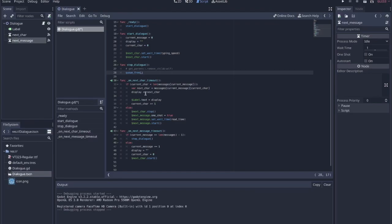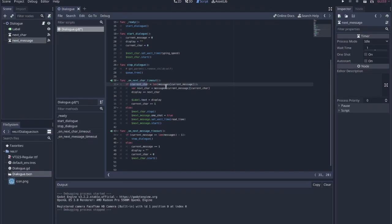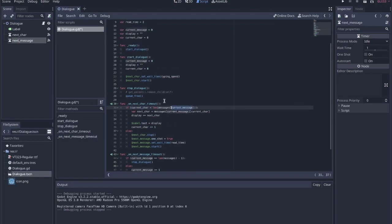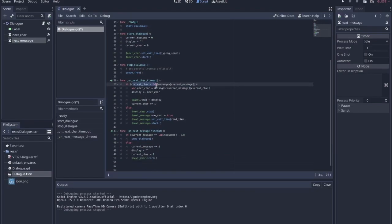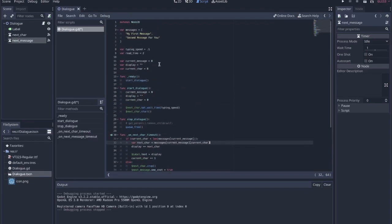The timer functions are very simple. For next_character, we do two things. If the current character is less than the length of the current message — using that current_message value to grab the current message from the messages list — then we need to grab the next character by indexing into the current message string using current_character.